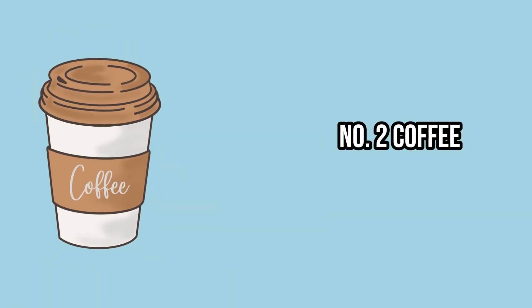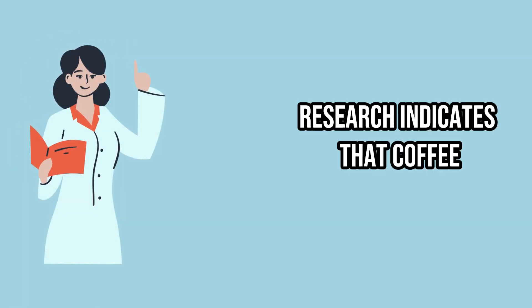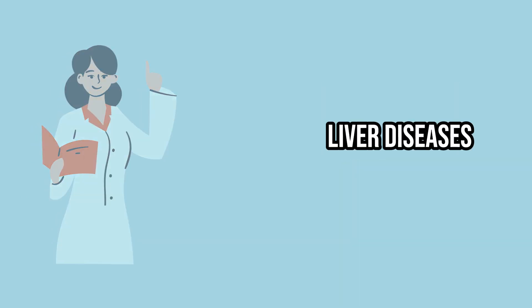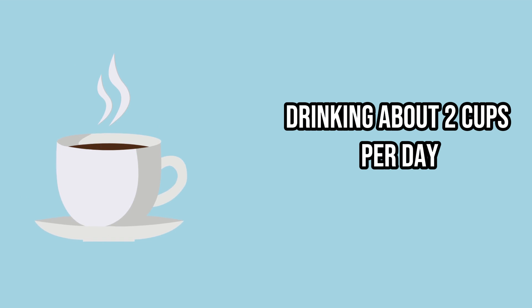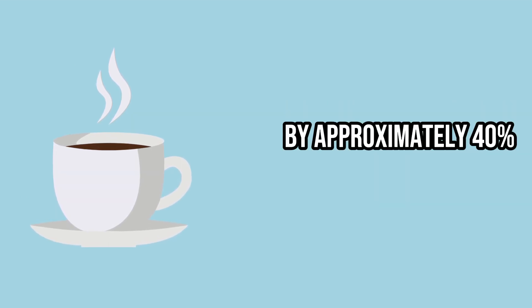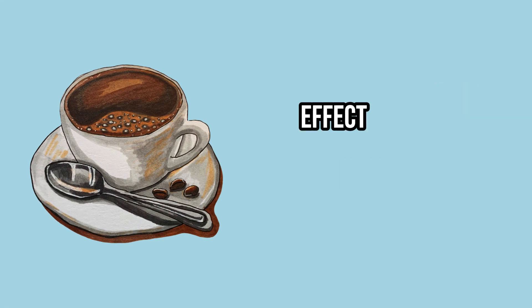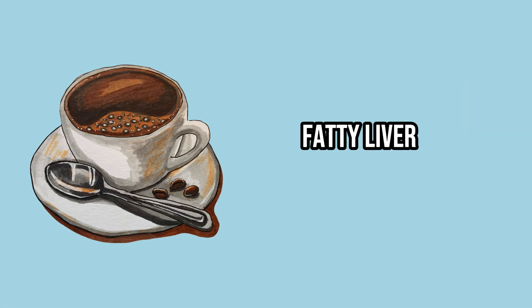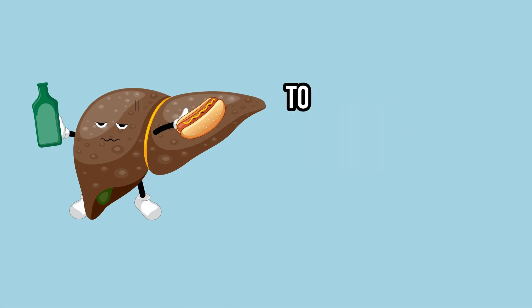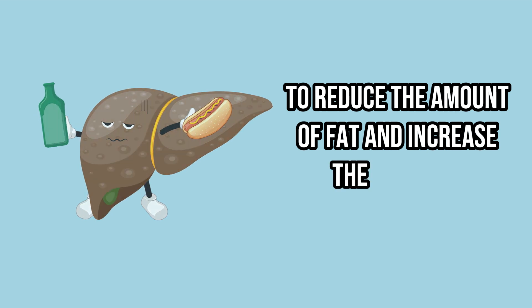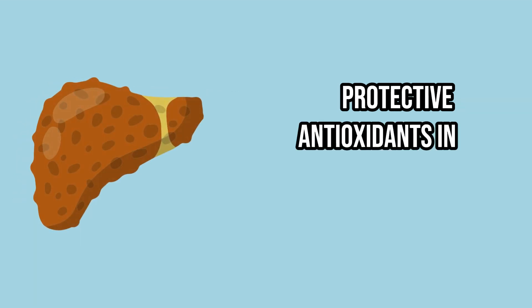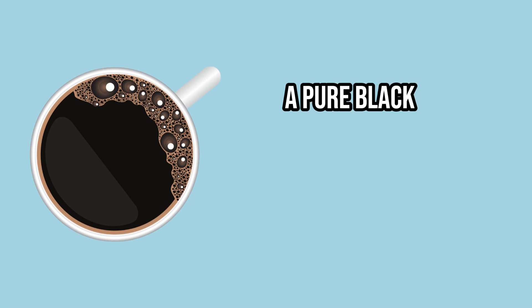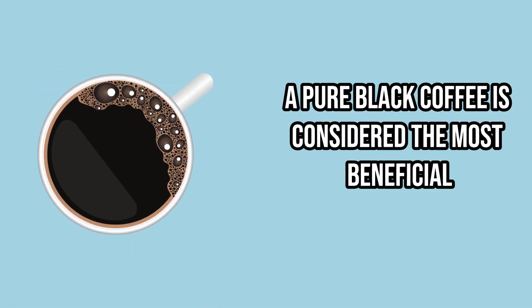Number 2. Coffee. Research indicates that coffee can reduce the likelihood of developing liver diseases. Drinking about 2 cups per day may help decrease the risk of cirrhosis by approximately 40%. Coffee also appears to have a protective effect against non-alcoholic fatty liver disease. The primary benefits of this beverage are attributed to its ability to reduce the amount of fat and increase the levels of protective antioxidants in the liver, as well as prevent liver scarring. Pure black coffee is considered the most beneficial.